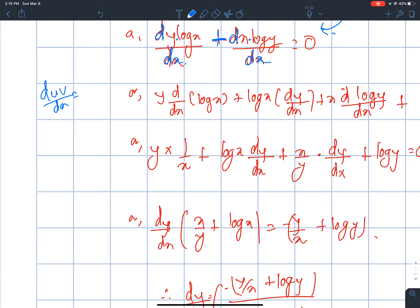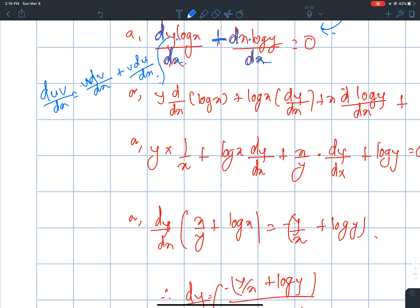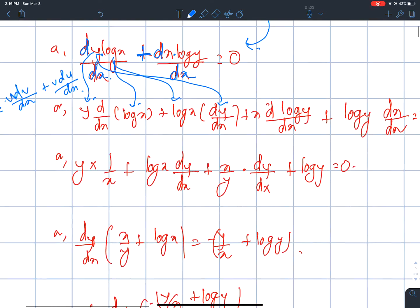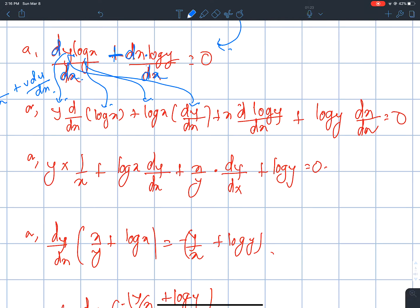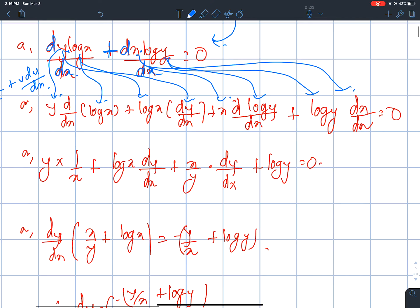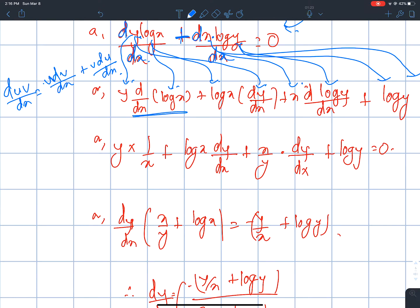Using the product rule formula: u dv/dx plus v du/dx. Differentiating, we work through the expression to find dy/dx.